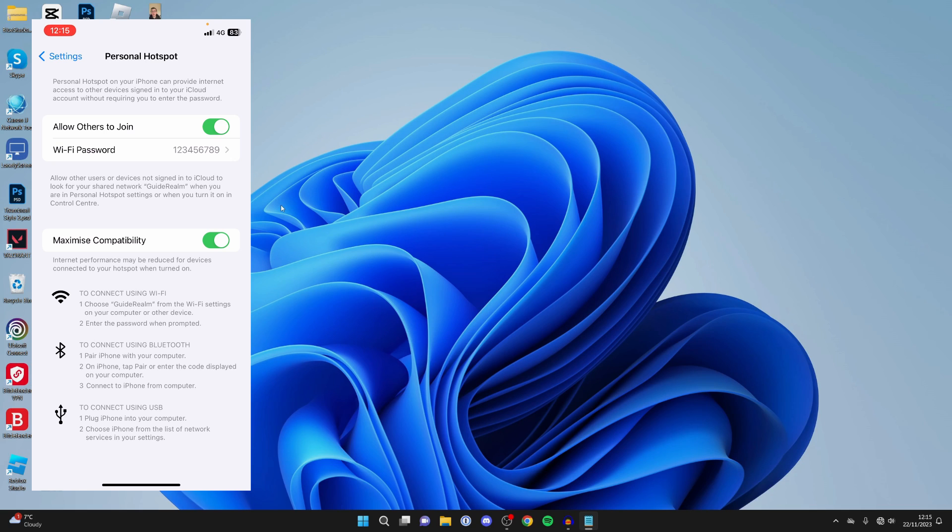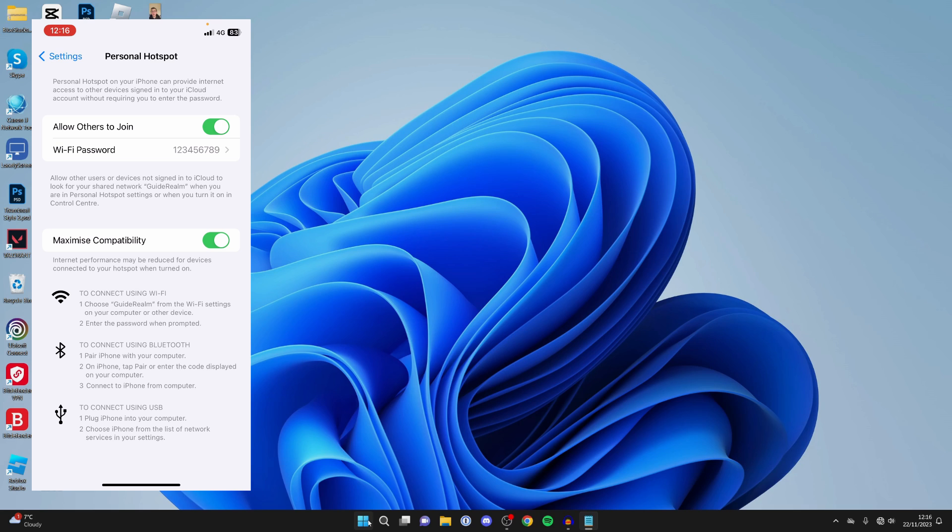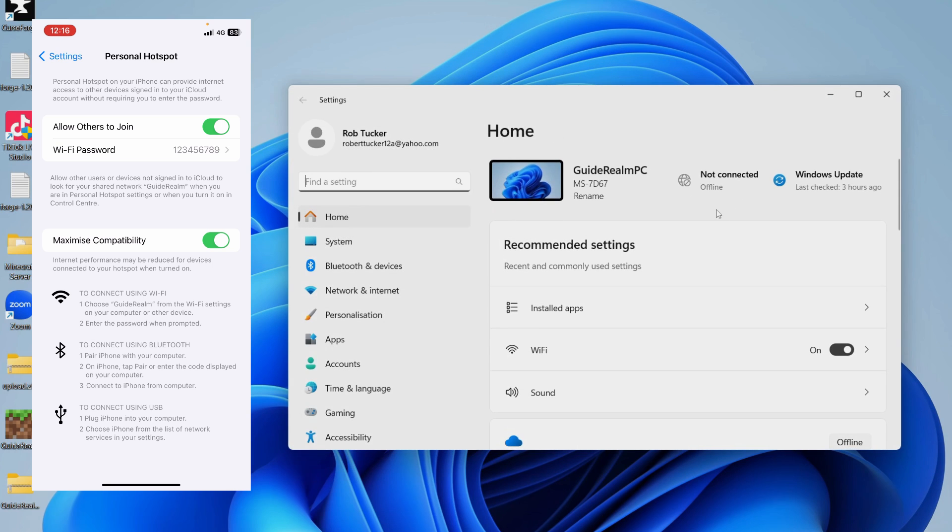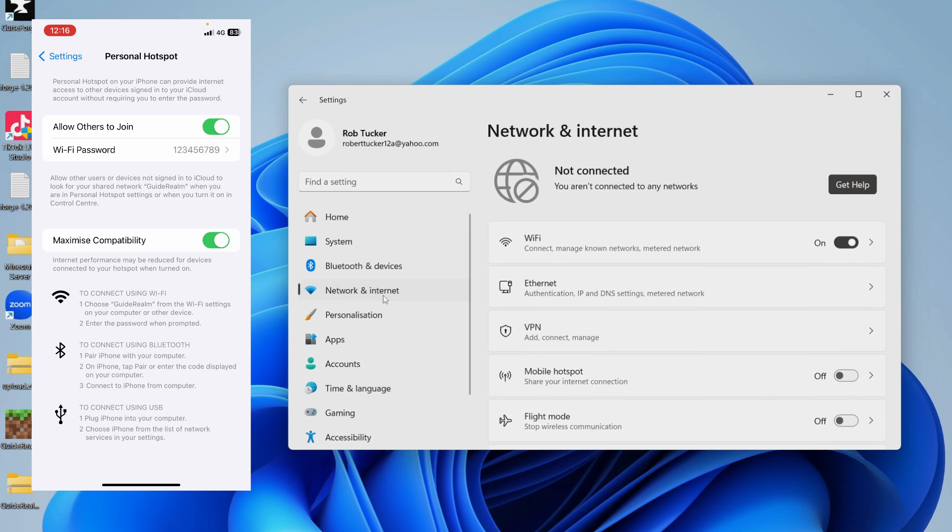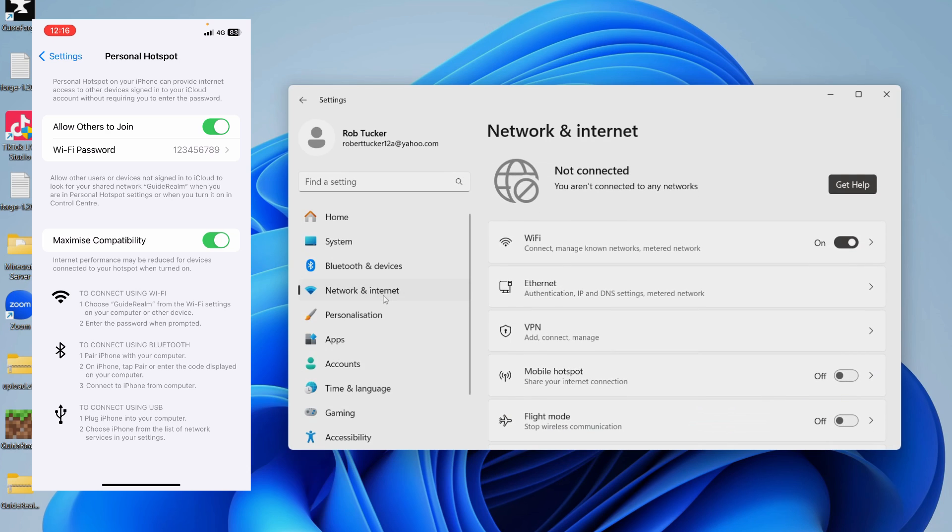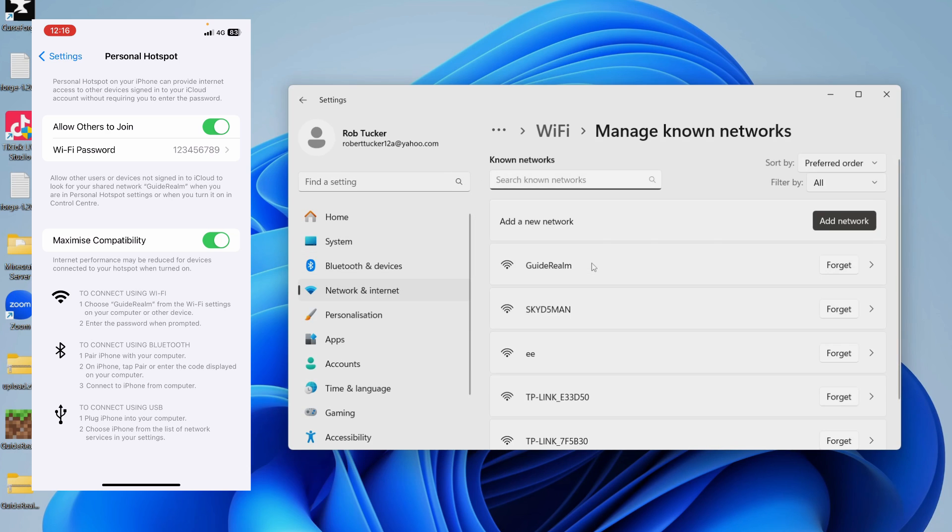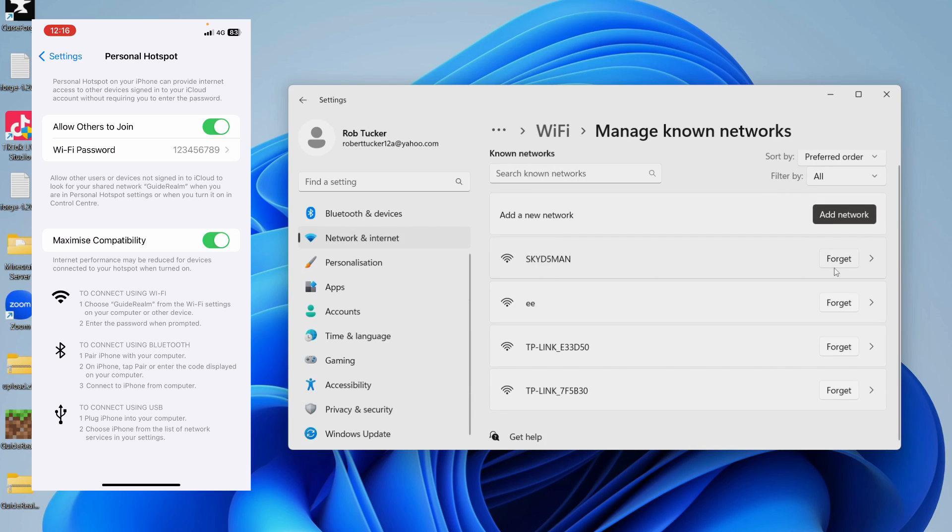This next step is only if you've connected to the hotspot before on your computer. Open your settings, click on network and internet, then click on WiFi. You need to click on manage known networks and find your iPhone's hotspot. In this case it's called Guide Realm. Come over to the right and click on forget.